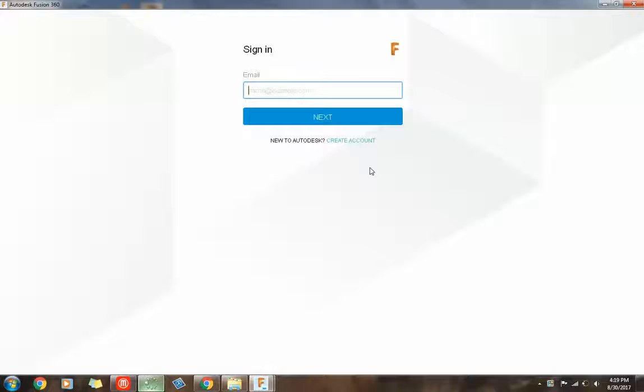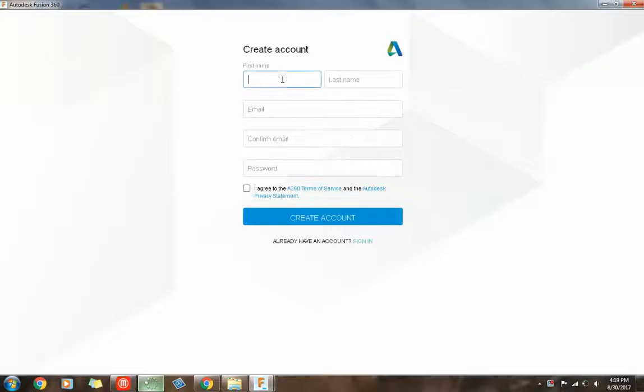Okay, if you are new to Autodesk, you need to create an account. So at the very bottom, hit Create Account and go ahead and fill in the required fields.